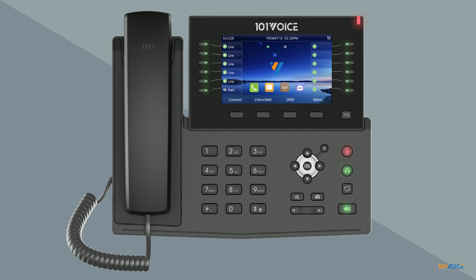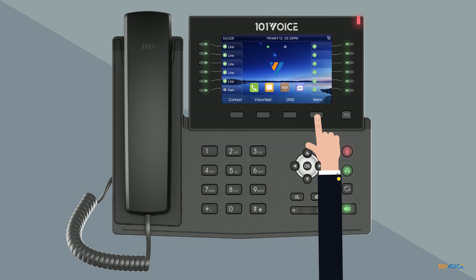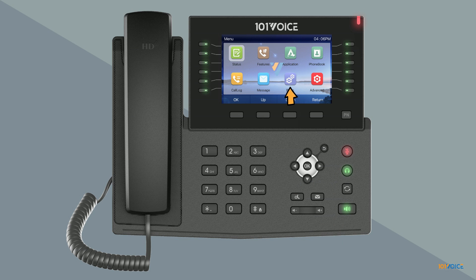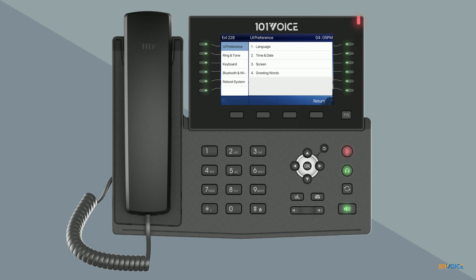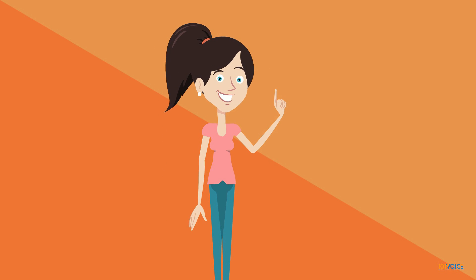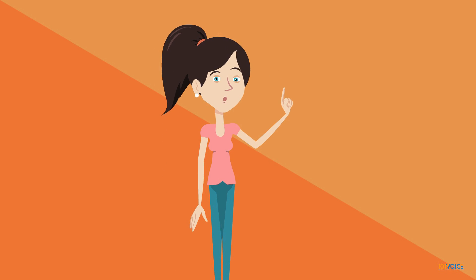You can also change the call volume within the built-in menu of the IP982G. First, press the menu soft key or the OK button. Select basic, ring and tone, then voice volume. From here, you can choose to modify the volume for your handset, headset, or hands-free speaker. You can also modify the call volume by pressing the volume up and down keys while you're on a call.